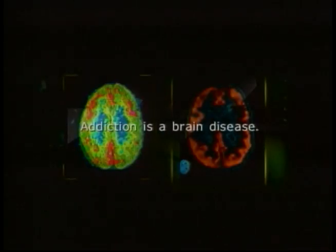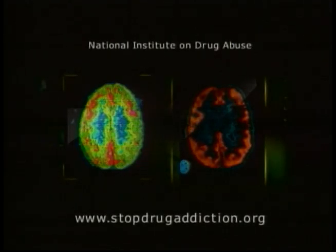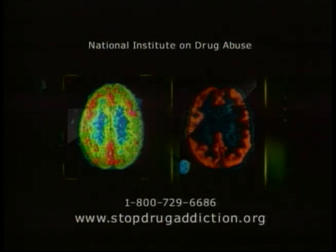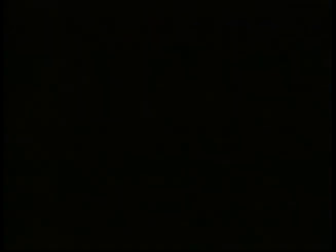Addiction is a brain disease. For information, visit StopDrugAddiction.org or call 1-800-729-6686.